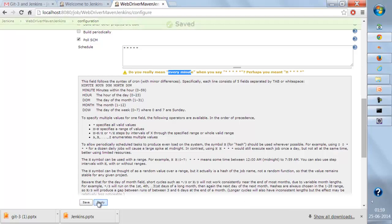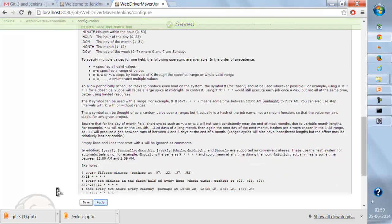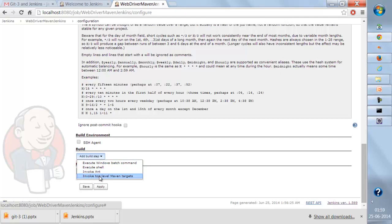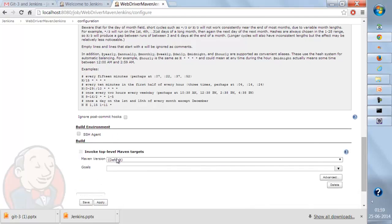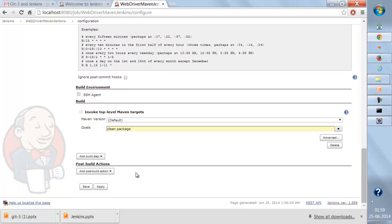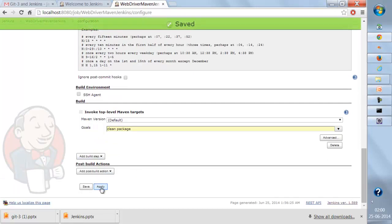I'll apply this and scroll down to add a build step. I'll invoke the top-level Maven targets and build through Maven. The Maven goal will be 'clean package'. When you call 'package', it executes all previous tasks — clean, build, test — compiles the code, and runs the entire Maven lifecycle. I'll apply these changes.